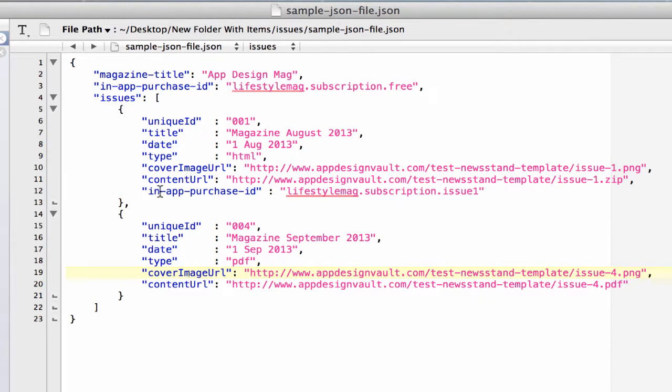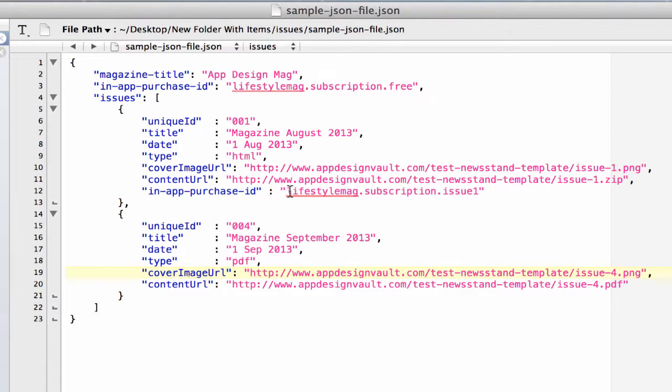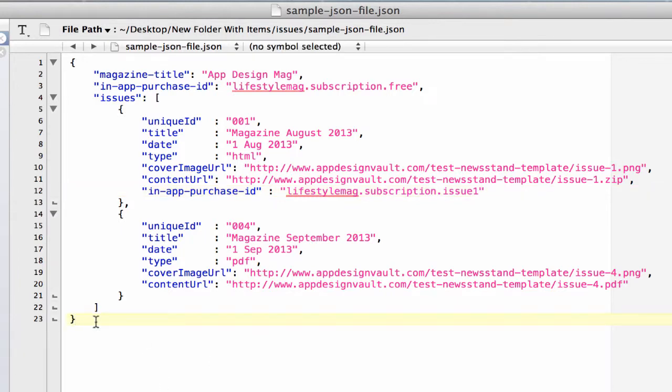Basically what I've done here is I have added a new key here for the first issue which is in-app purchase ID. It's very similar to this one. You can actually copy and paste that. And then my key, the value of my key is lifestylemagazine.subscription.issue1. Make sure there's no comma or spaces after this or else this is not going to be okay.